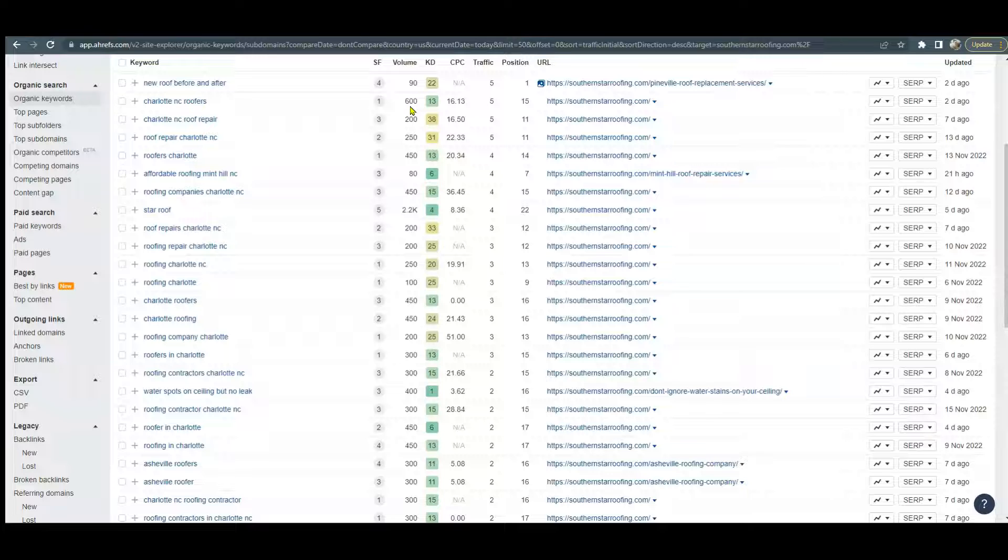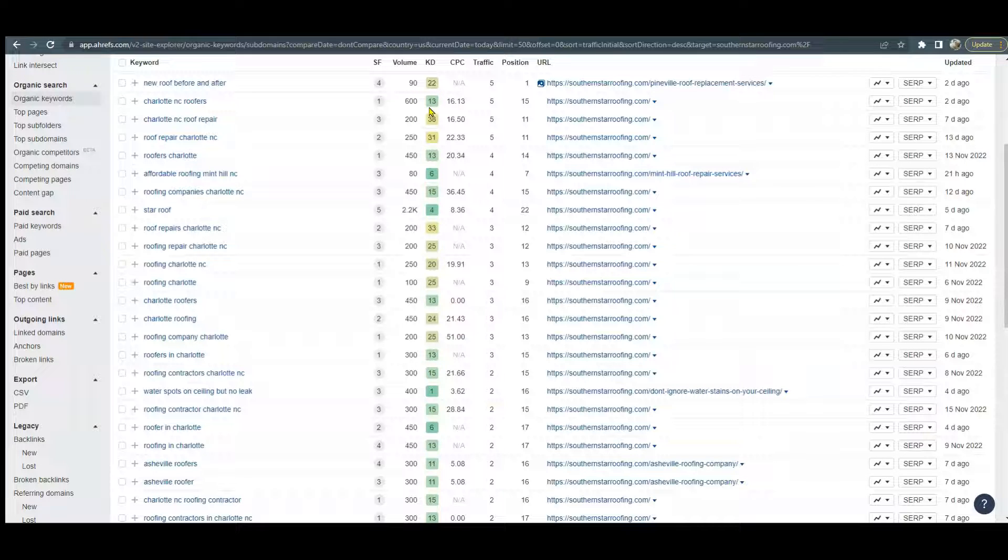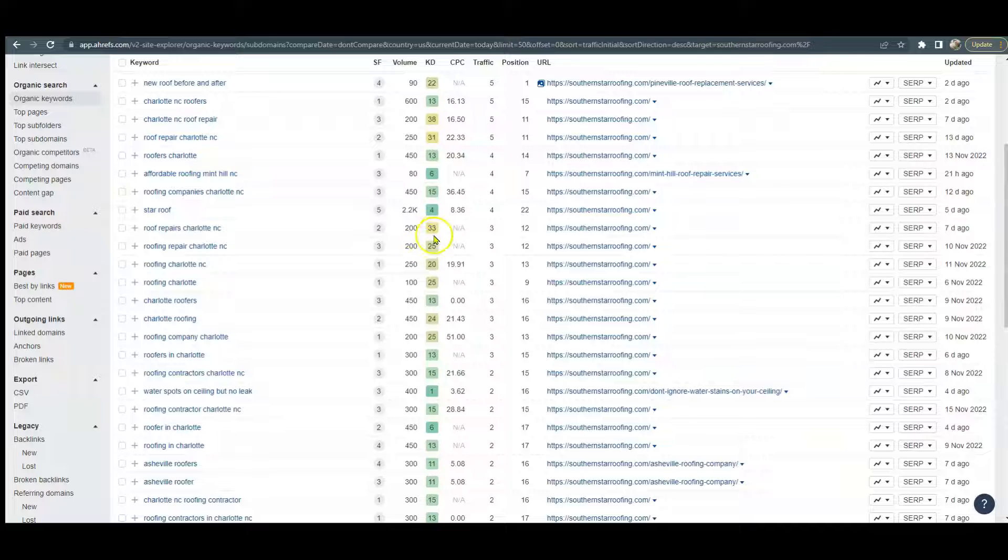Once we get you ranking on the first page, then we can go after the ones that are 20 or above that are a little more difficult to rank for.